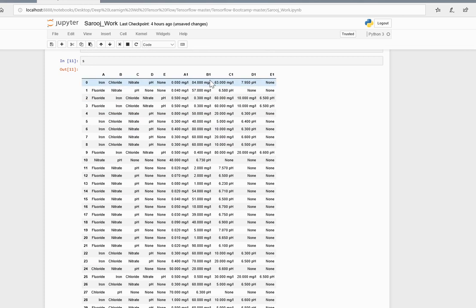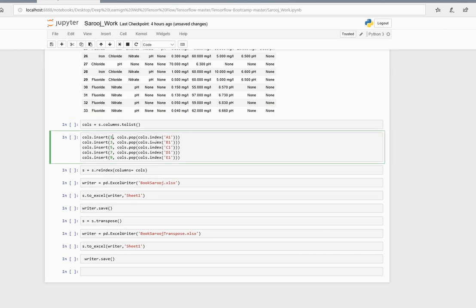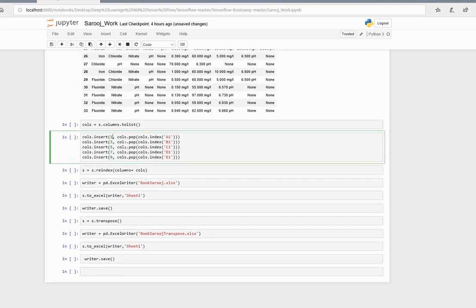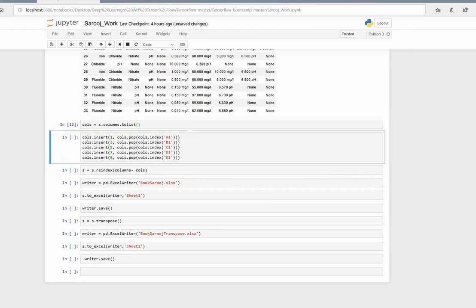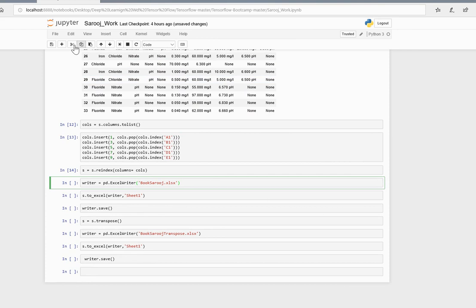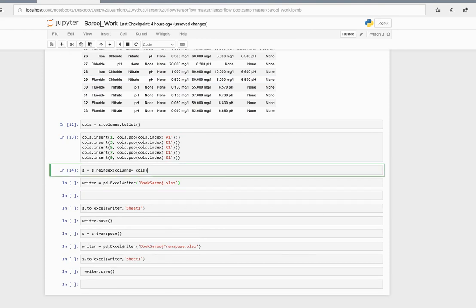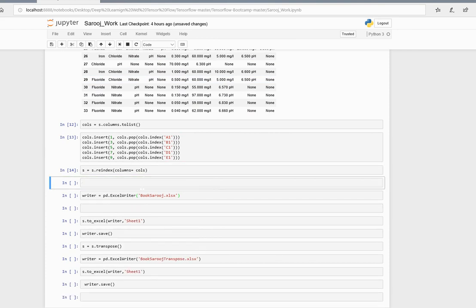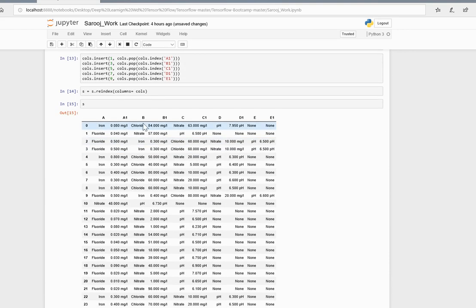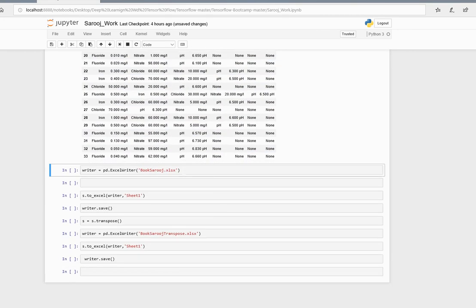here, B1 here, and C1 here, and so on. That's why I use the column.to_list method. Then I insert at position zero and one, placing A1 at the first position. Similarly for B, B1, C, C1.